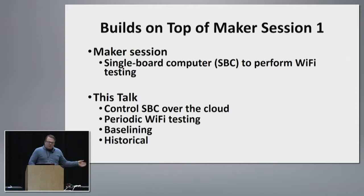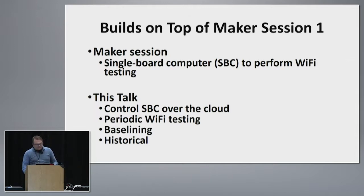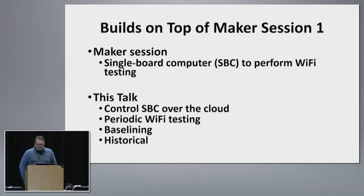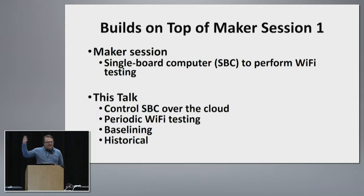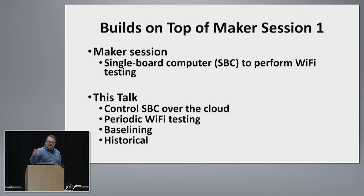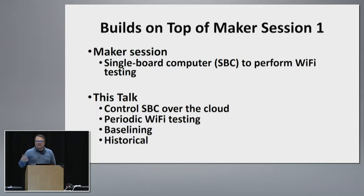I'm going to show you how to do this without touching the device, controlled over the cloud, the ability to schedule the tests periodically, and create baselining and keep historical.